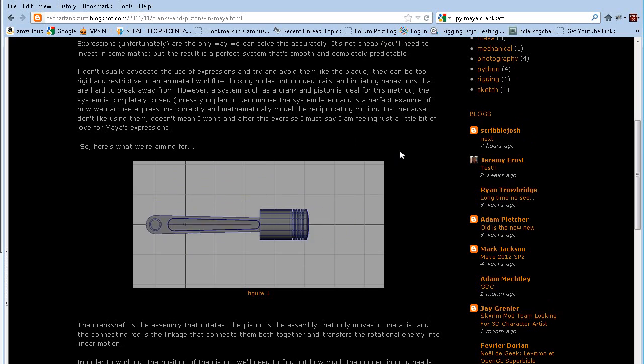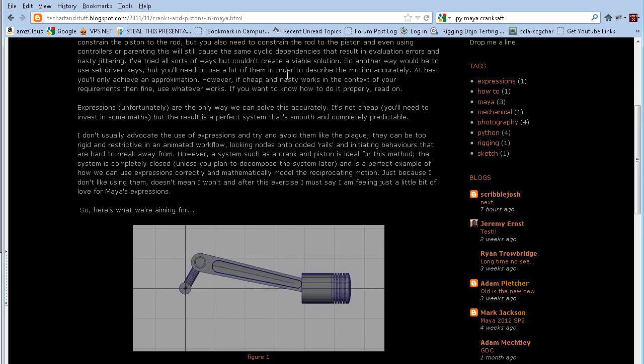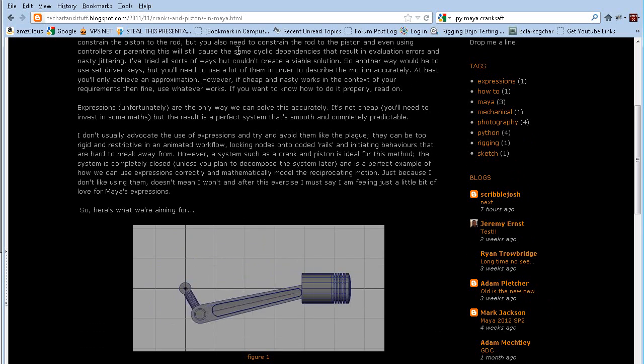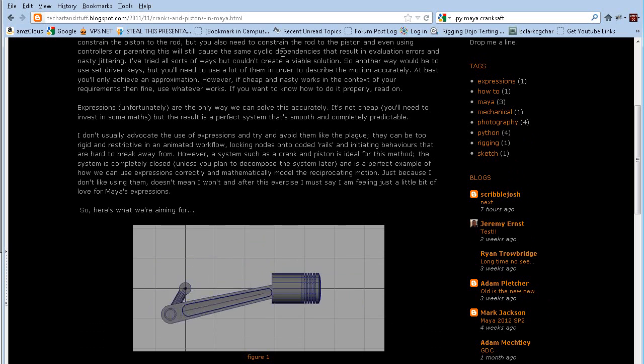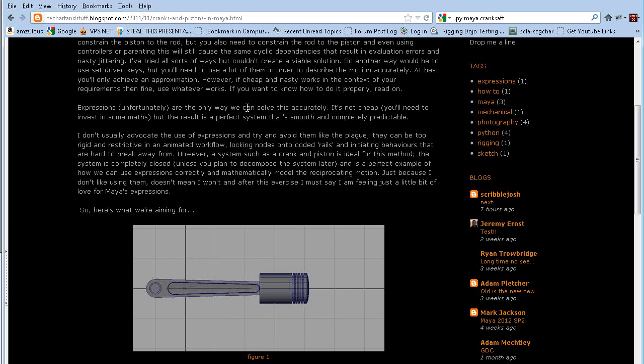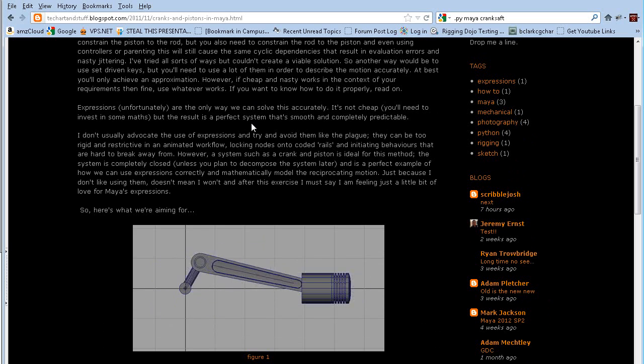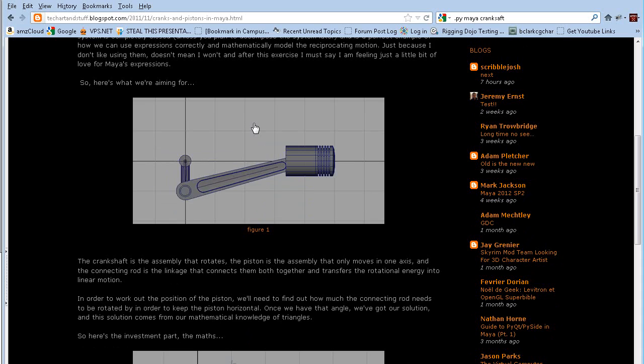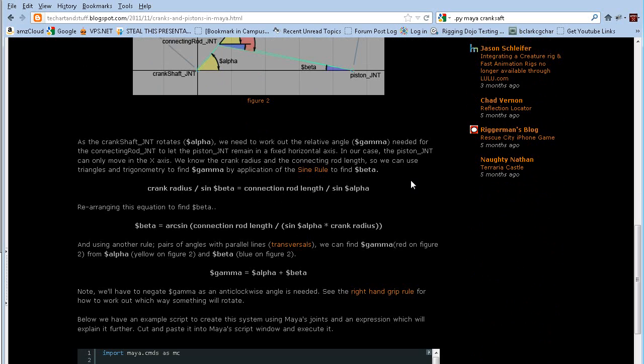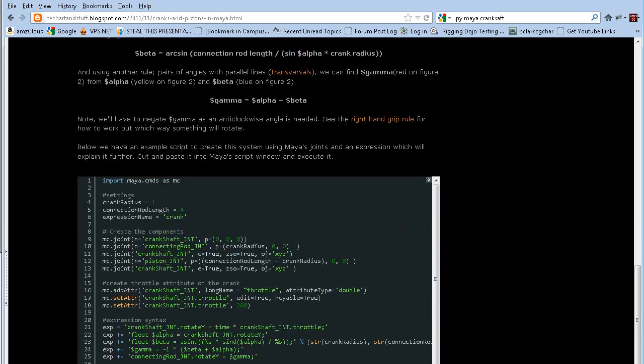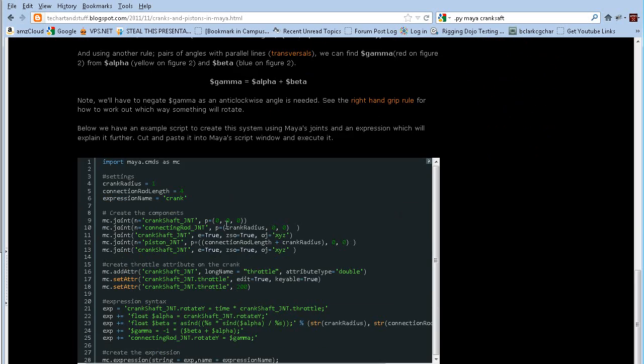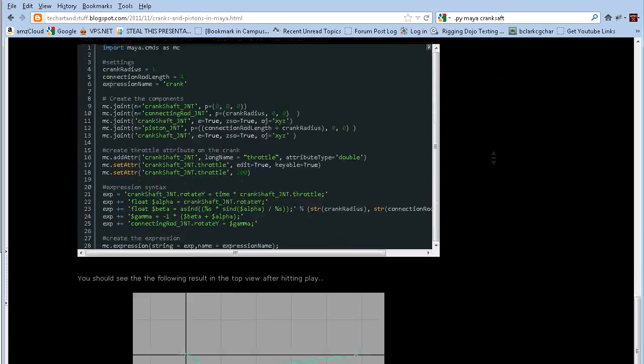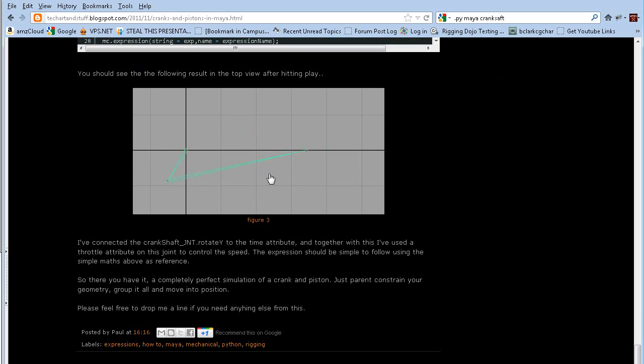He said he was having cyclic dependencies and some problems using constraints, and then he ended up going for a math-driven route. So check out this post. It has a great breakdown on angles and understanding how to actually code this exact behavior. He's got some Python examples on his page as well. And then the end result is this motion.